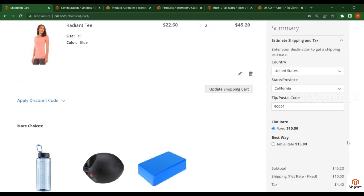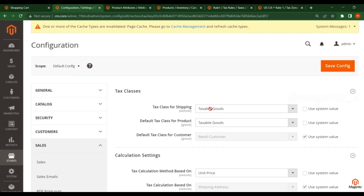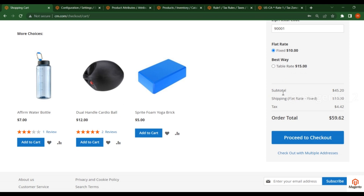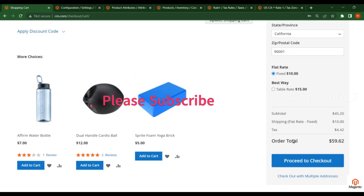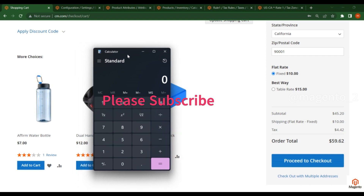You have to consider one more point: here is the shipping. In the configuration you have selected the tax class for shipping as taxable goods. If you select this option, Magento will calculate the subtotal along with the shipping amount and give you the result of the tax. There is one formula to easily calculate the taxes.